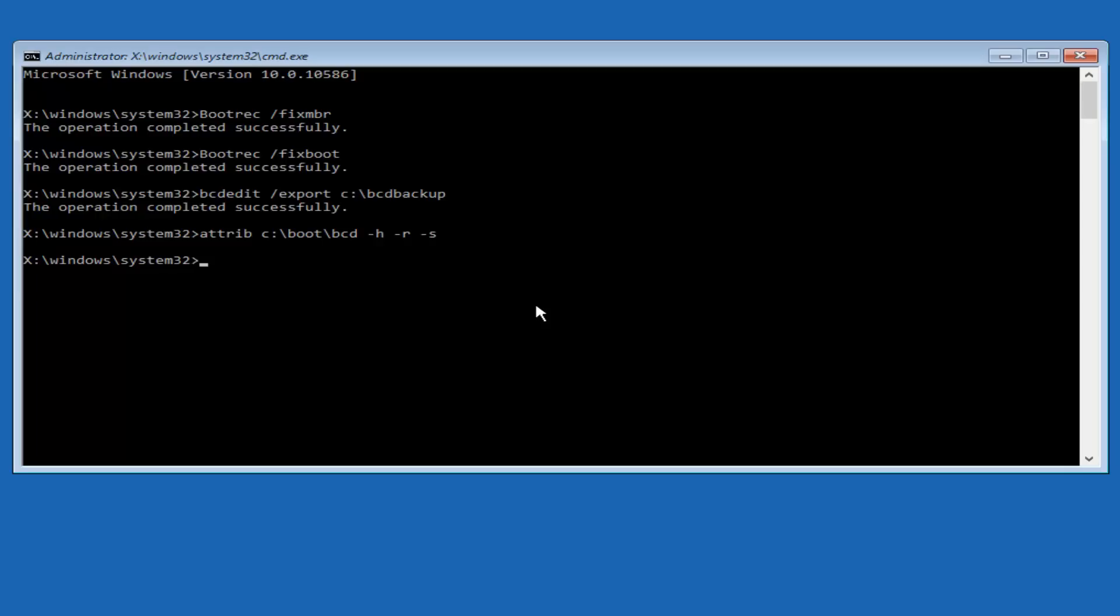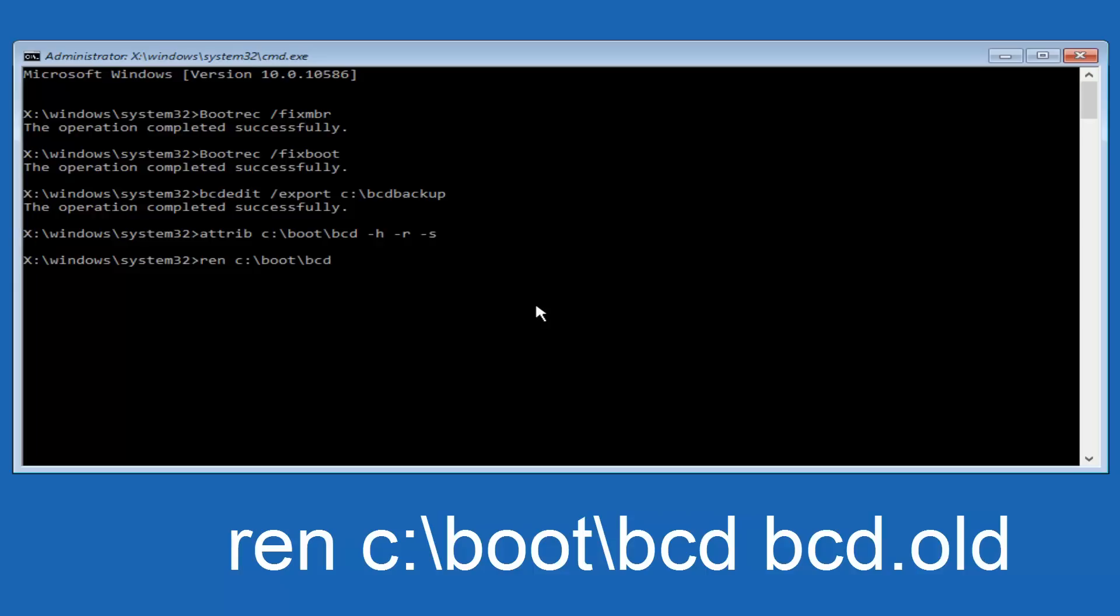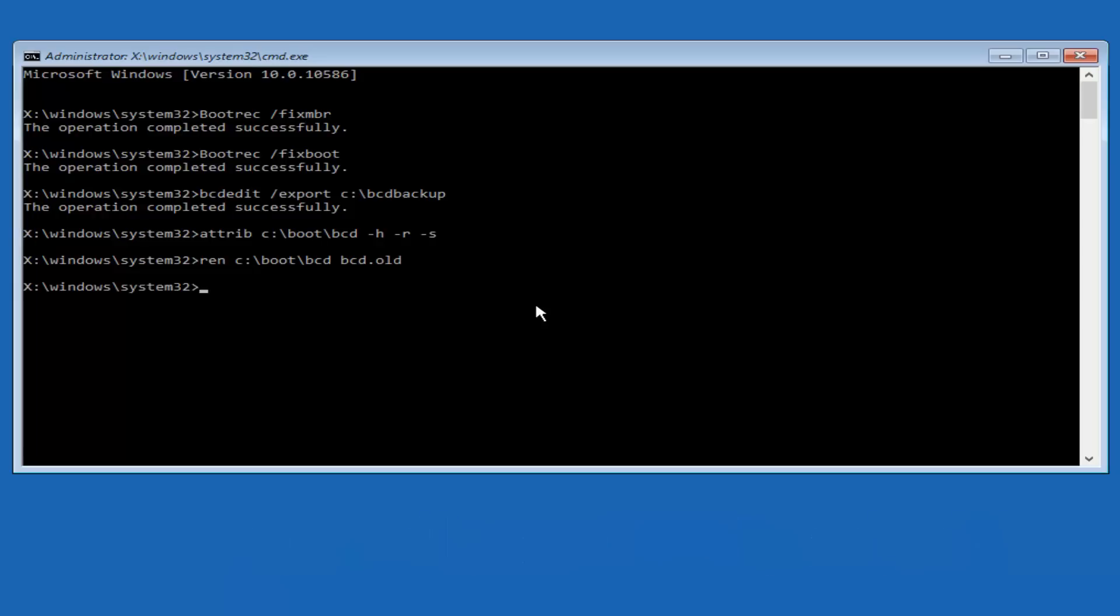So now you want to type in ren, R-E-N, all lowercase, space, C colon forward slash boot forward slash BCD, another space. Now you want to type BCD dot old, O-L-D, and you want to hit enter again.